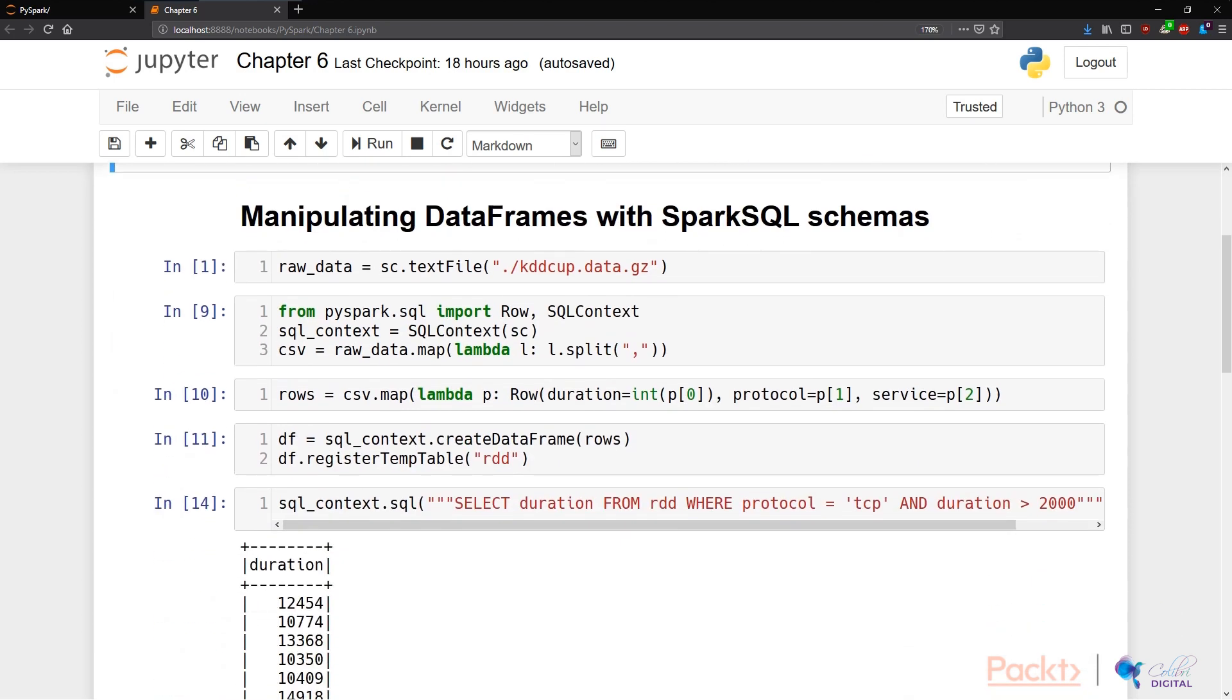Again, to keep our videos consistent, we are looking at the same KDDCUP data. We're first piping this text file into our raw data variable, as shown in N1. The new thing here is we're importing two new packages from PySpark.SQL, namely row and SQLContext.